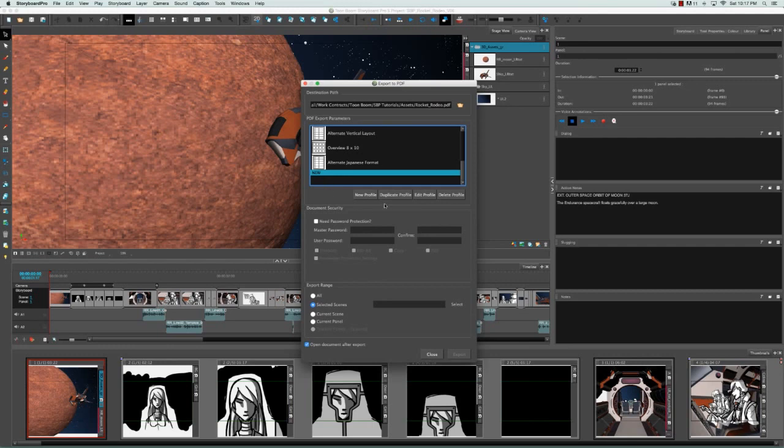You can always duplicate this profile, and that would come in handy if you want a profile very similar to your custom profile but you just want to make a few changes. That would be easier than starting from scratch by creating a new profile. And of course, once you've duplicated it, you can always then edit it.